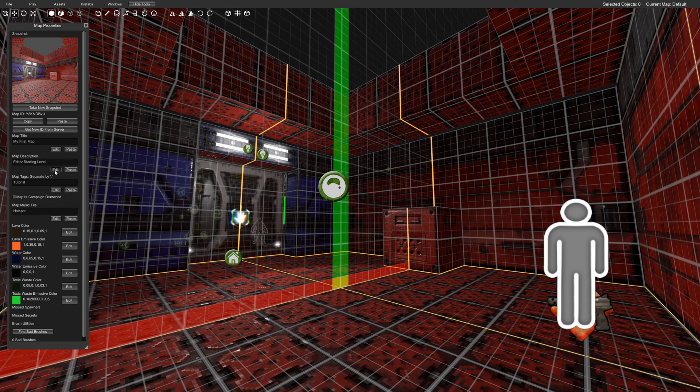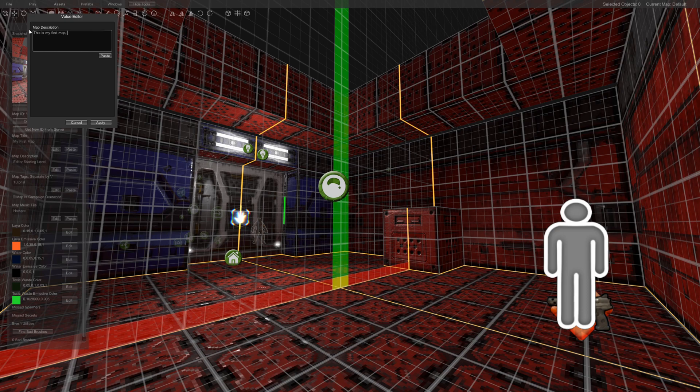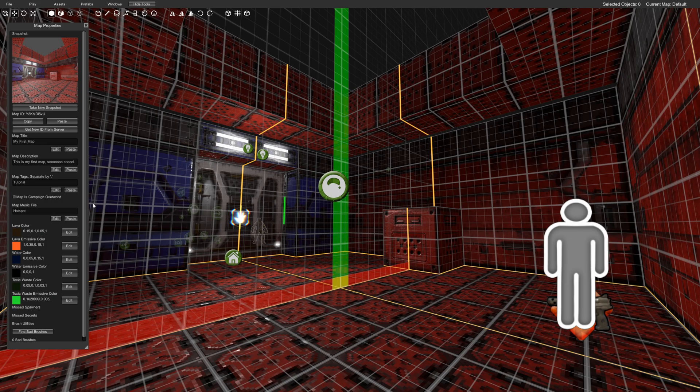Map description. This is my first map. So cool. Hit apply.